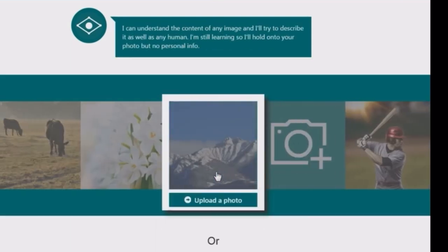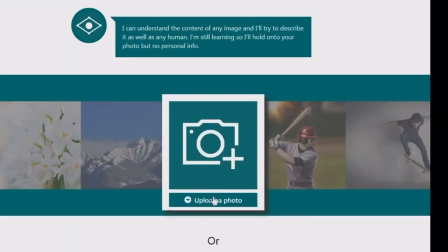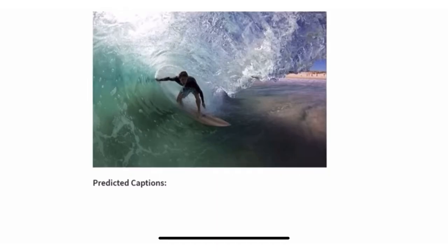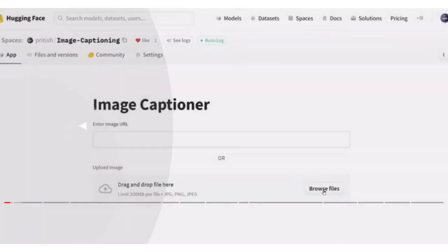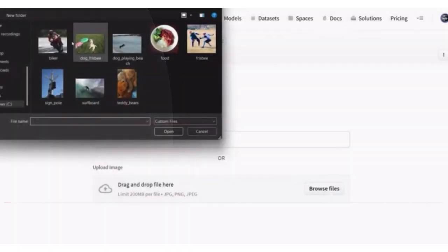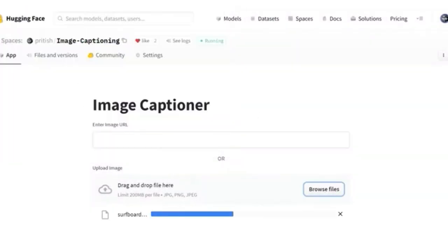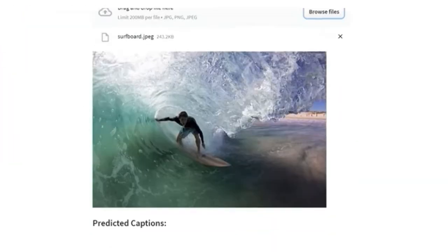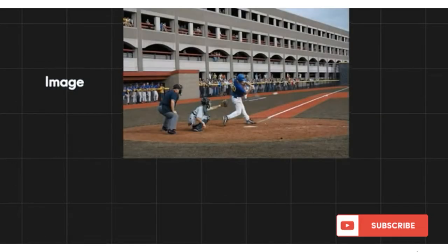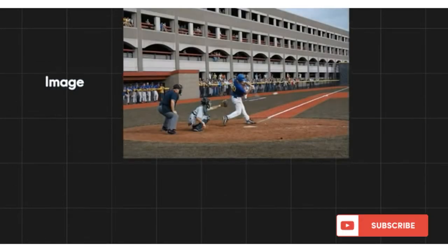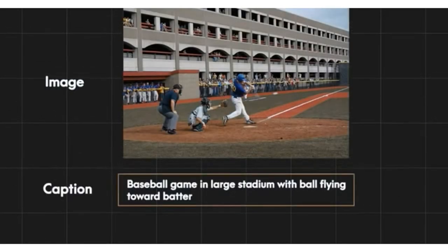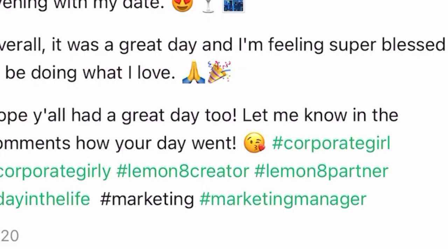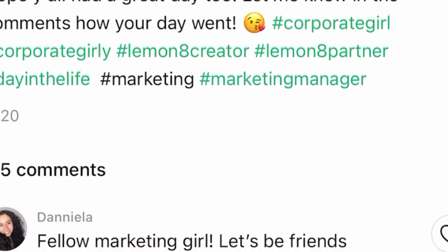First up, let's enhance your content creation process with AI-generated captions and hashtags. CaptionBot.ai is your go-to tool. Simply upload your content and it will generate captivating captions and relevant hashtags for you.